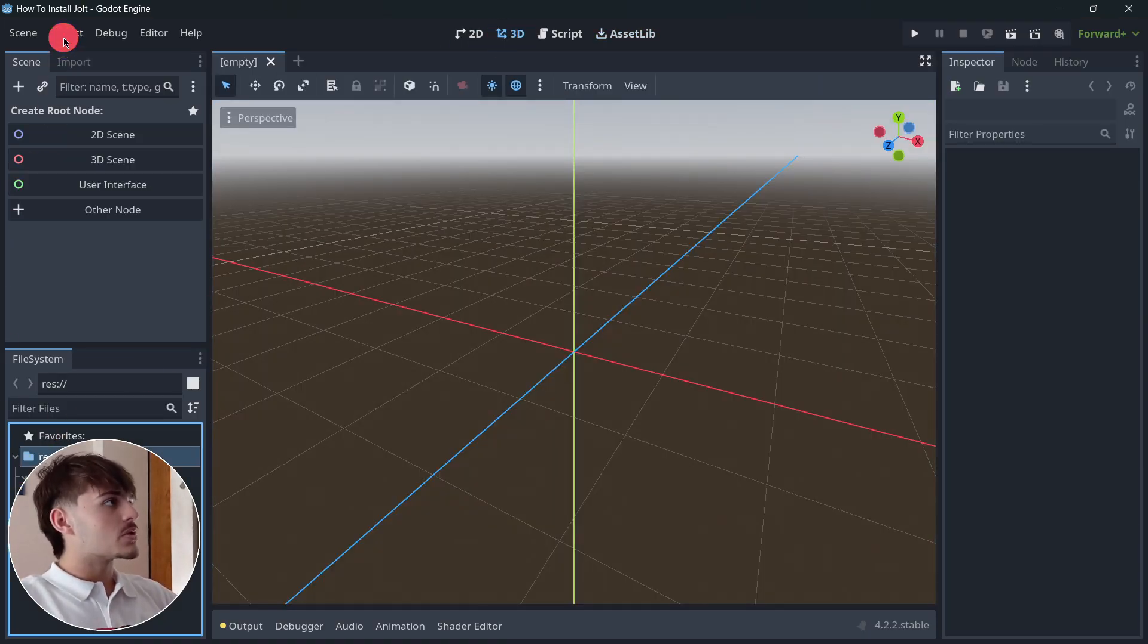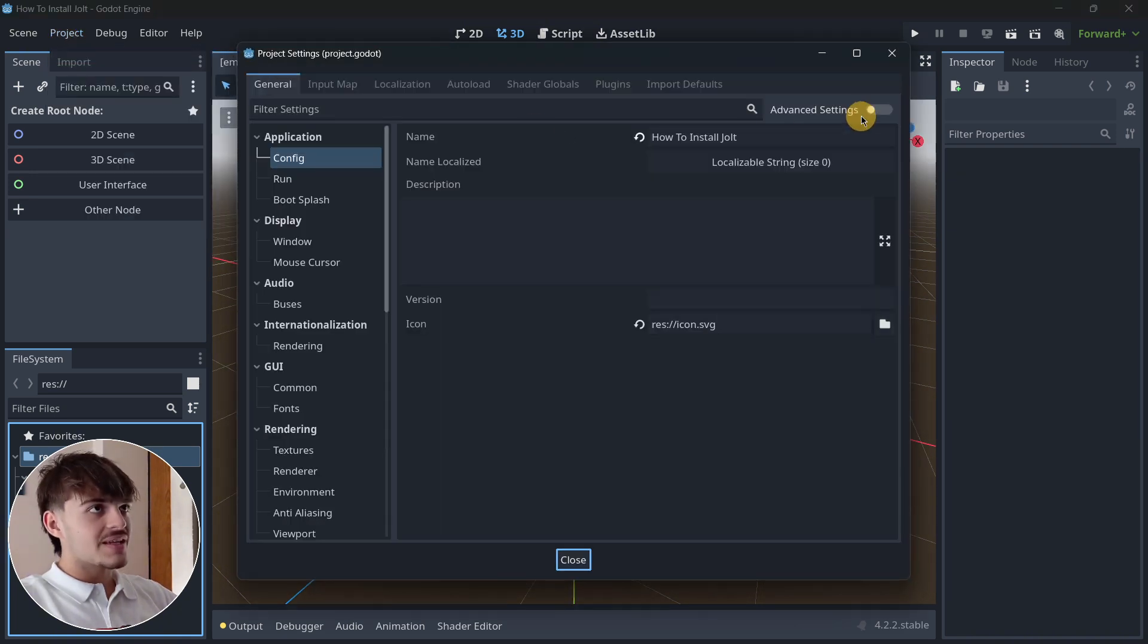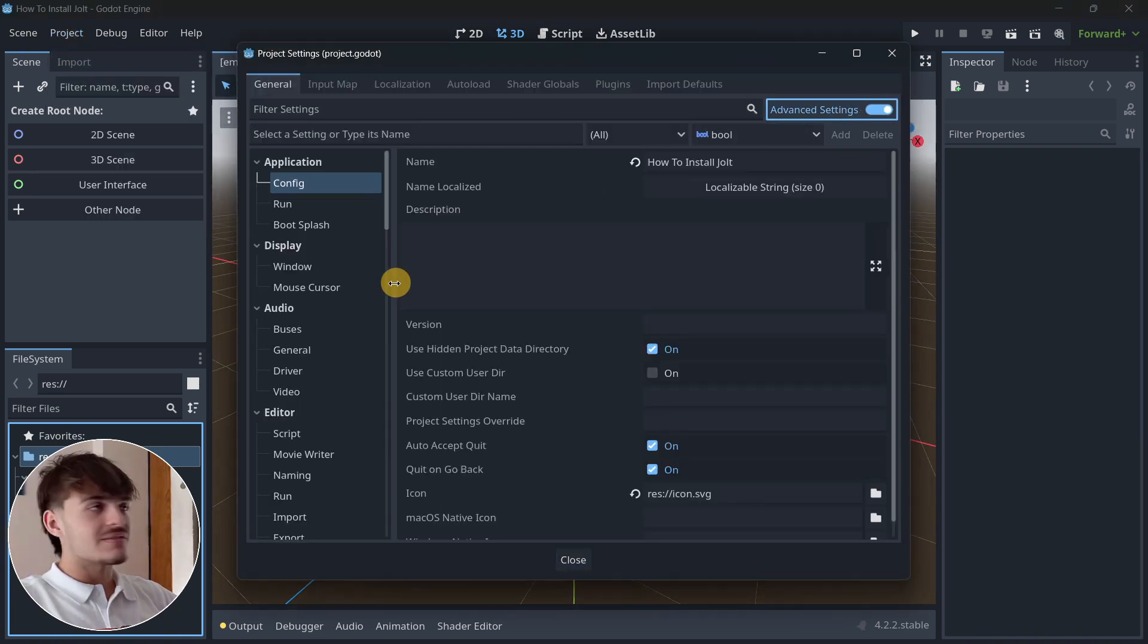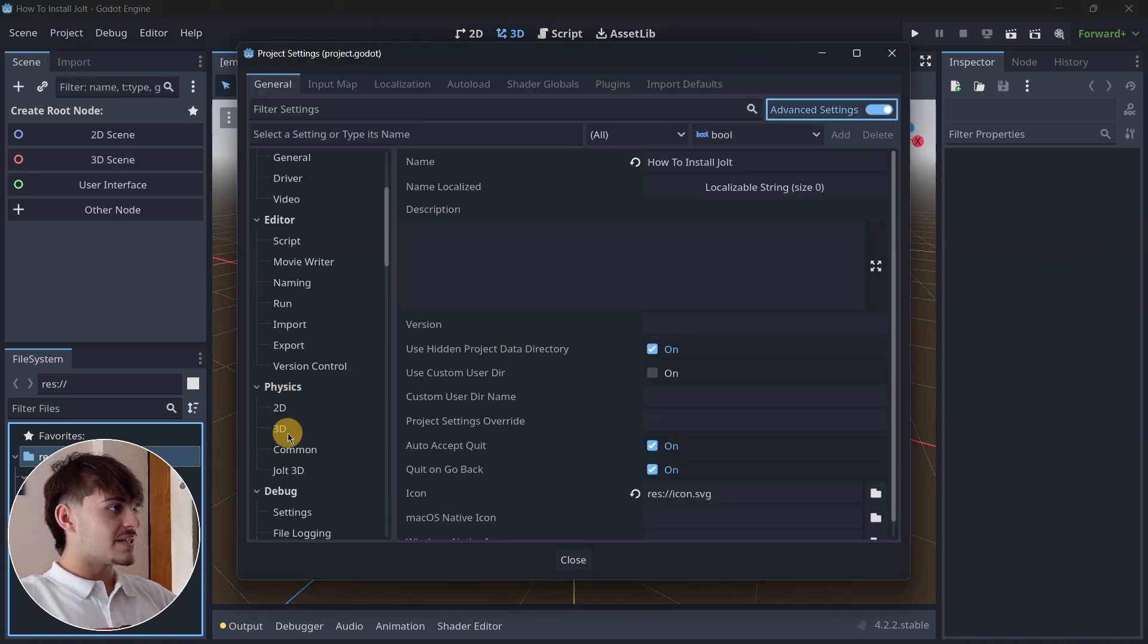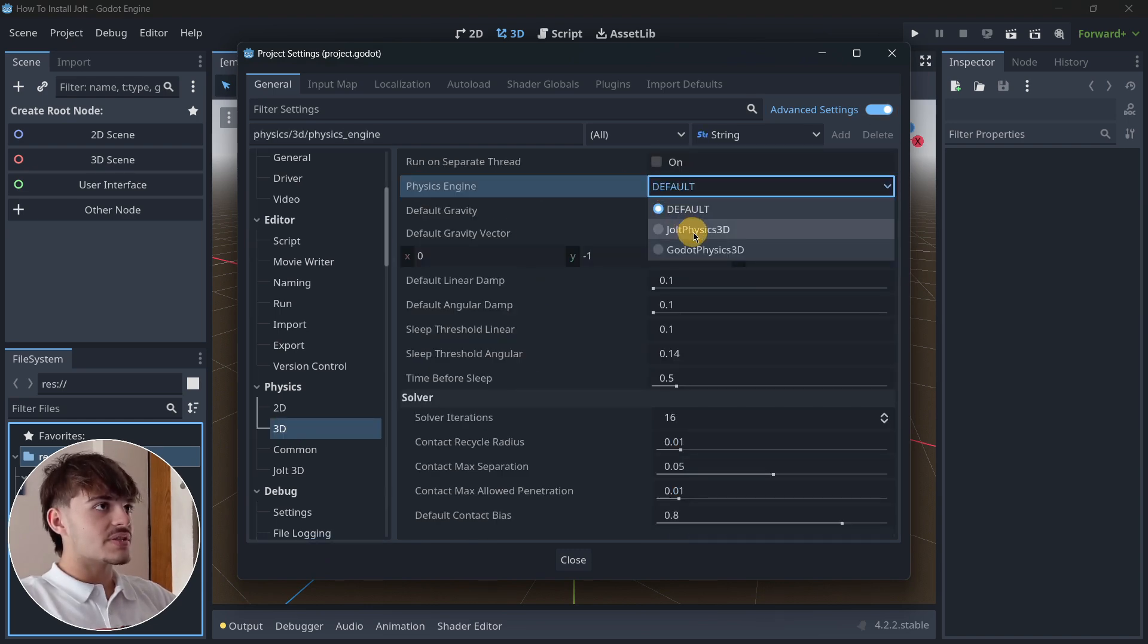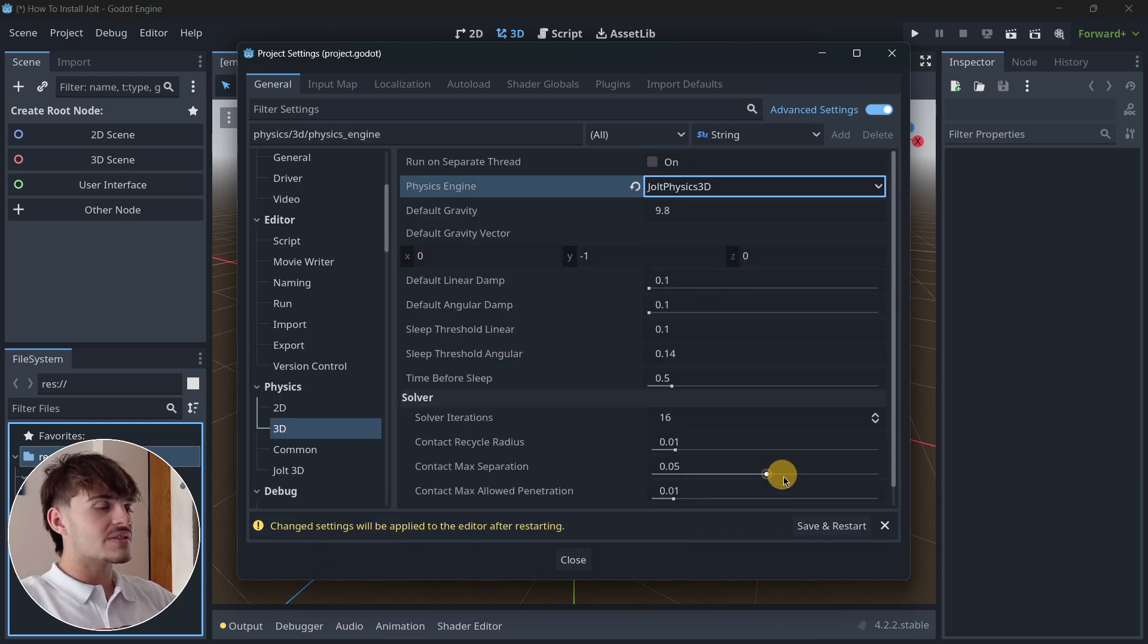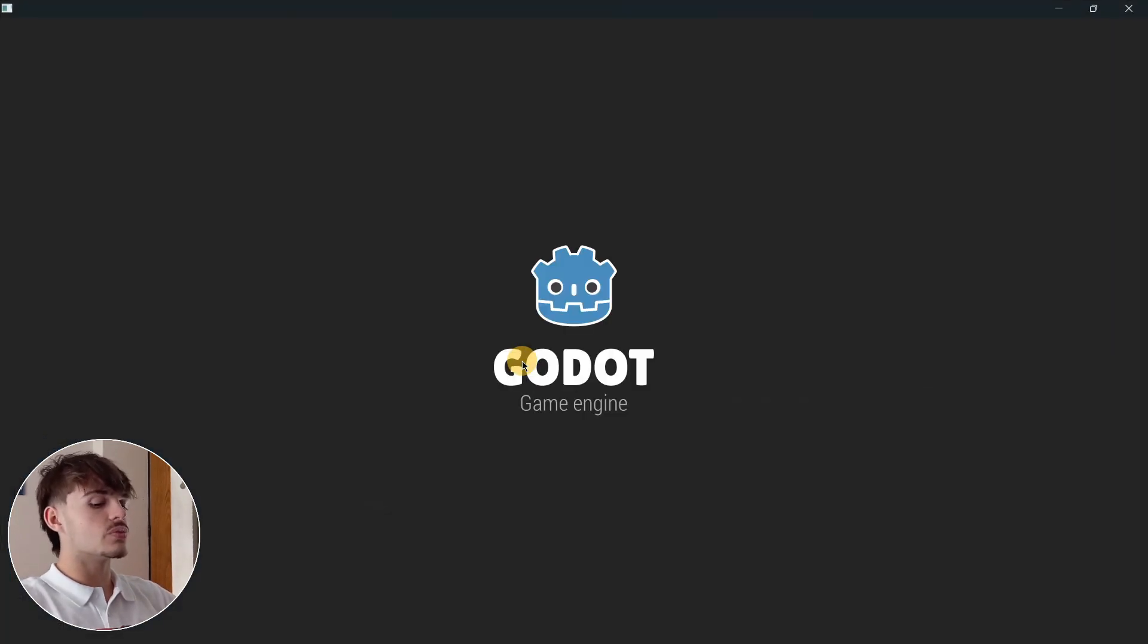This isn't all that we have to do. We also have to go to Project, Project Settings, make sure that Advanced Settings is on, and in Physics 3D, Physics Engine, we select Jolt Physics 3D. And once again, we have to restart our project.